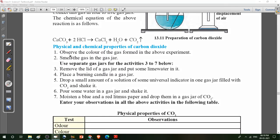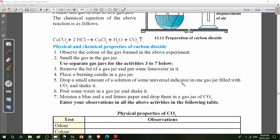To observe the physical and chemical properties, observe the color of the gas formed. Smell the jar. Then remove the lid from the gas jar and put some lime water in it. Place a burning candle in the gas jar. Drop a small amount of universal indicator solution. Moisten the blue and red litmus paper and drop them into the gas jar of carbon dioxide.